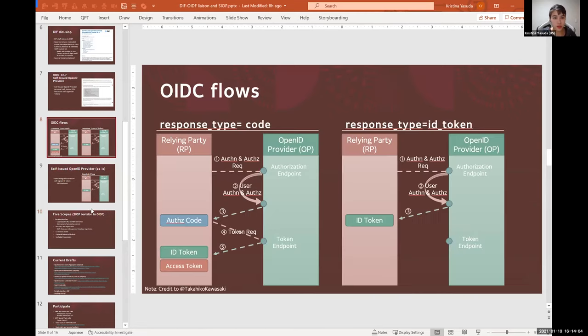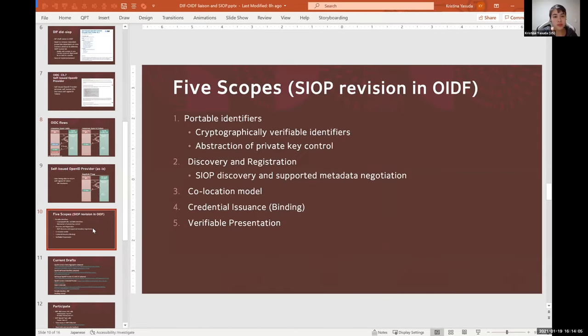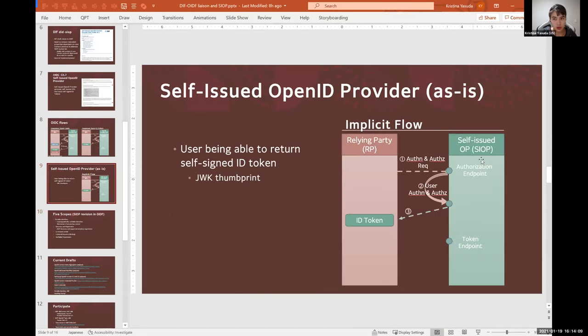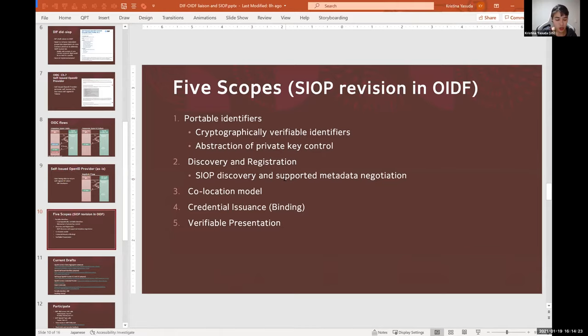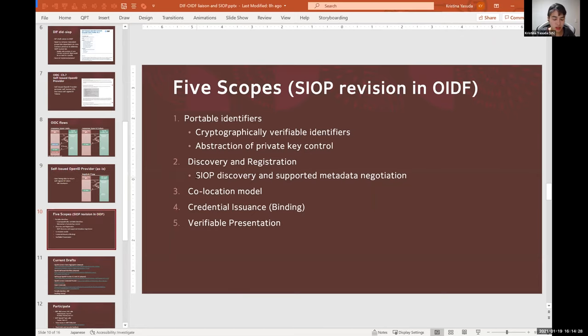And that just becomes very hard if SIOP is in a native app or can't host a server for some reason. So the current proposed solution is to send registration parameters, whether it supports DIDs or not, by value or by reference directly.